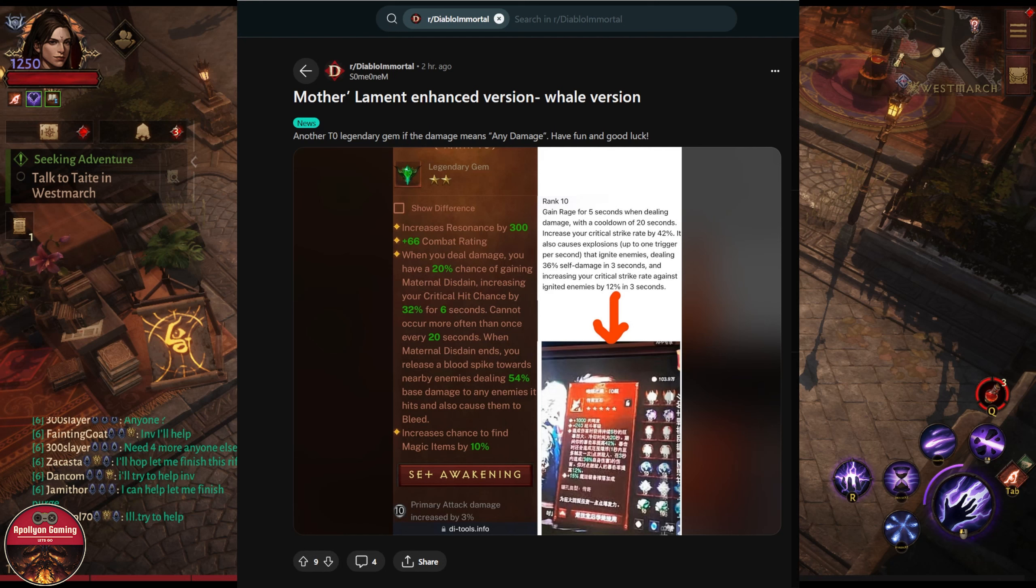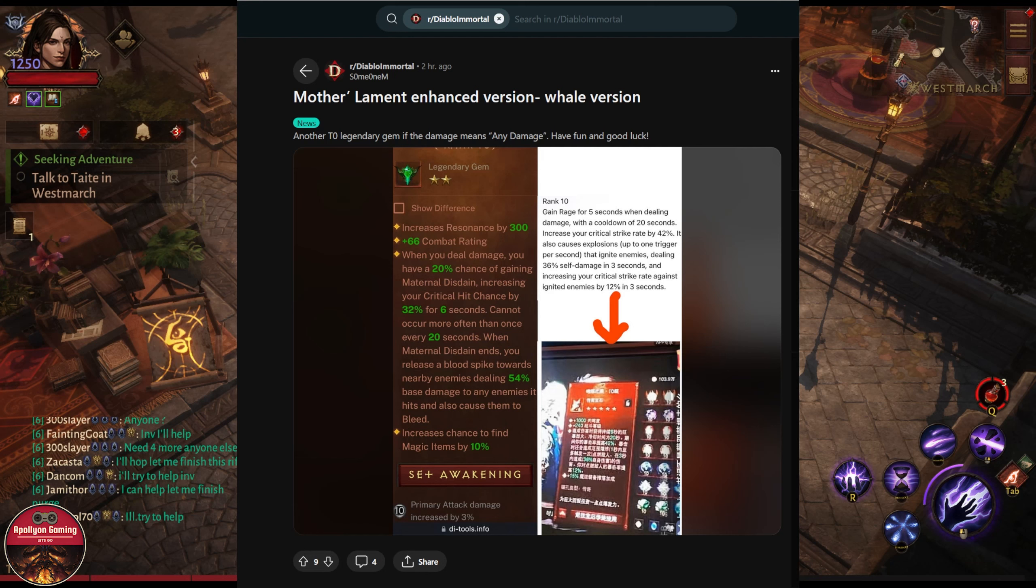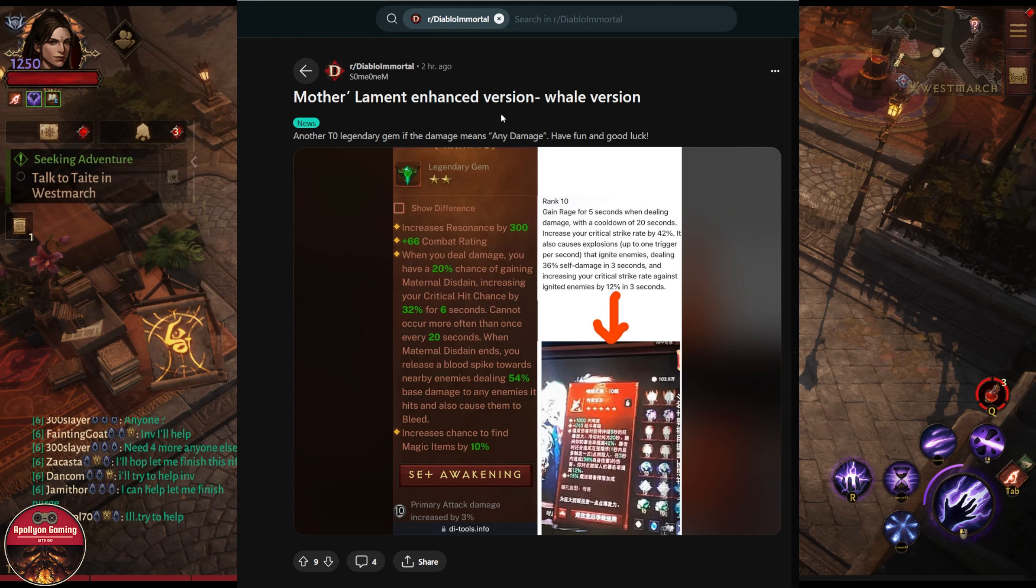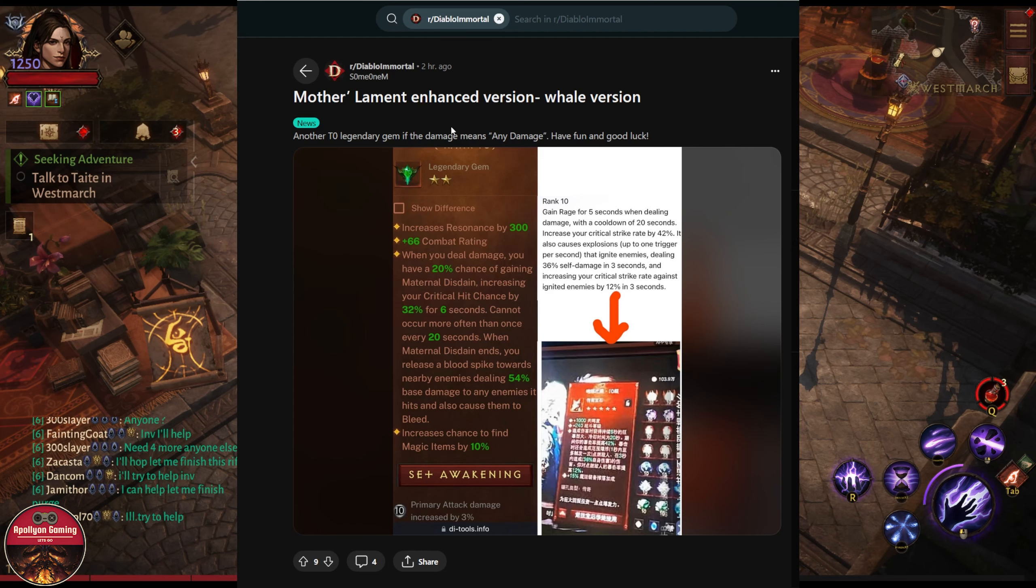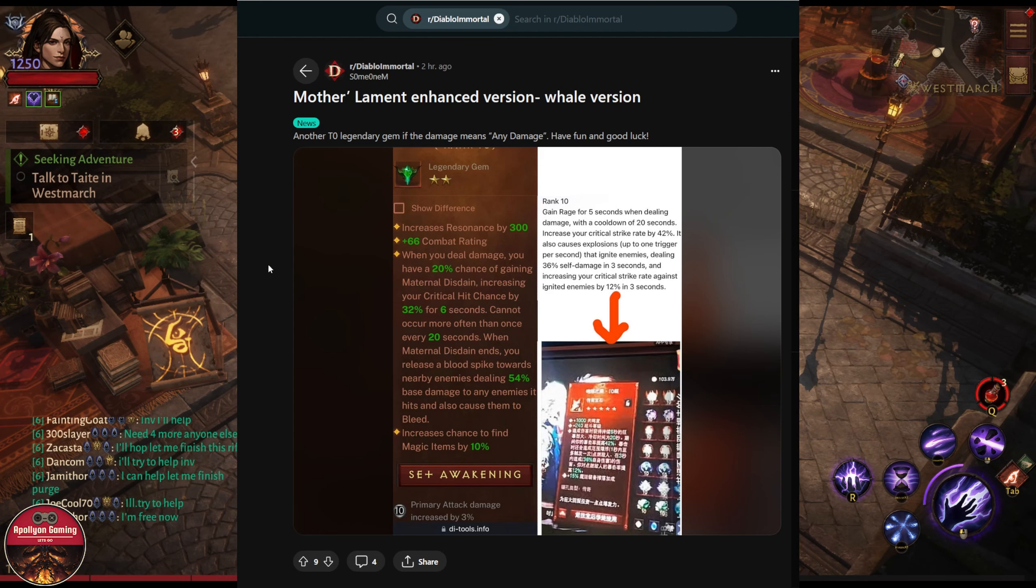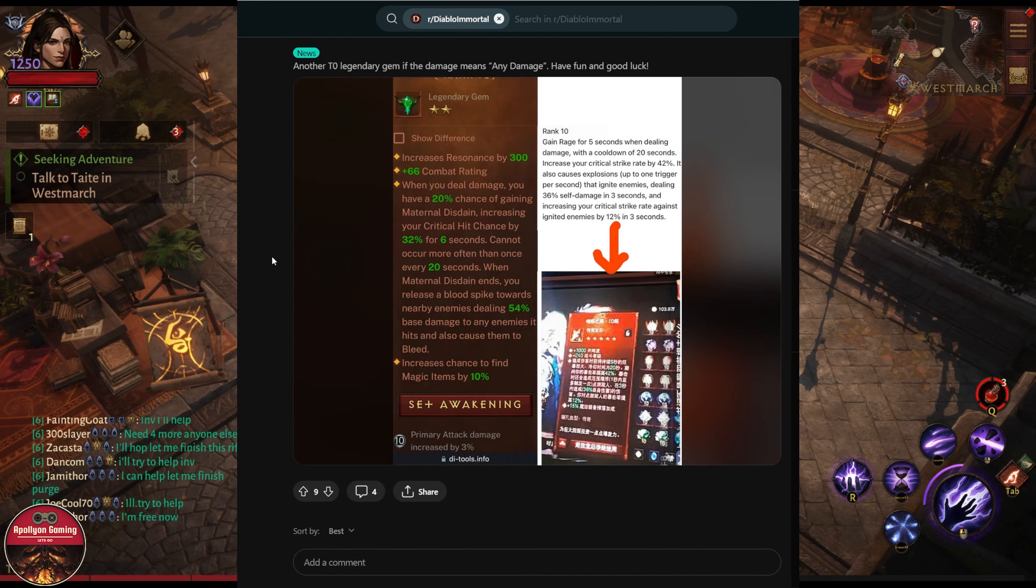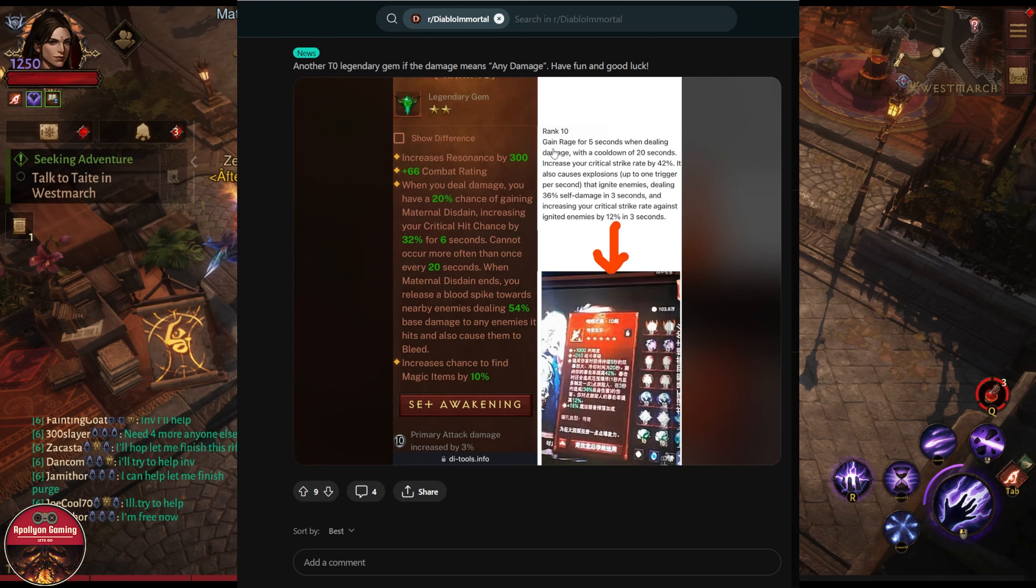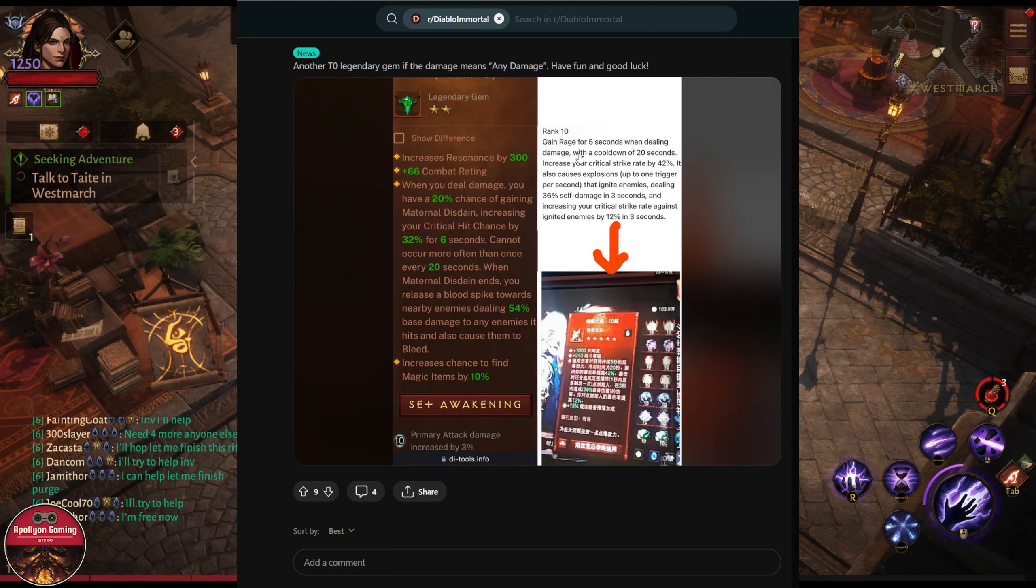We have a few more things to talk about, starting with this gem here: Mother Lament enhanced version, whale version, too many versions written here. But rank 10 gain rage for five seconds when dealing damage. It seems like you'll have 100% trigger chance with a cooldown of 20 seconds and increase your critical strike rate by 42%.